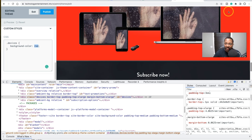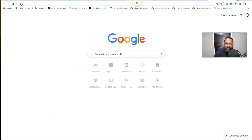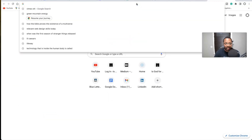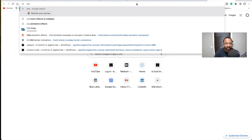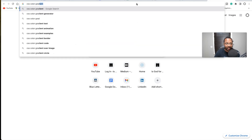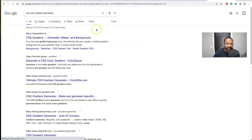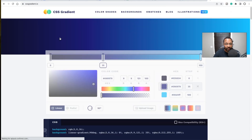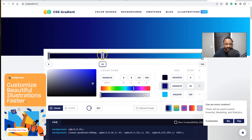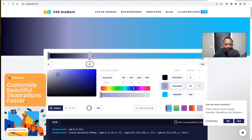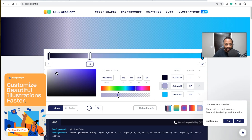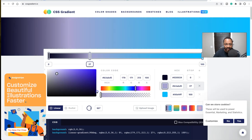What if you want a gradient instead of a solid color? You can close this out — or leave it open — and do a quick Google search for 'CSS color gradient generator.' There are plenty of websites that let you build one visually.